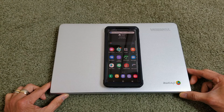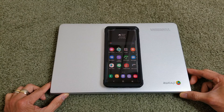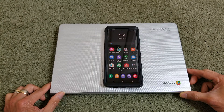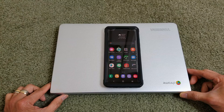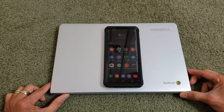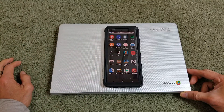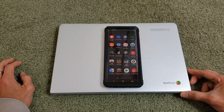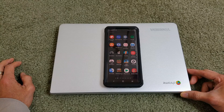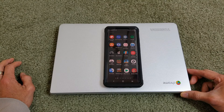Hey YouTube, welcome back guys. Today I'm going to go over how to fix your MMS not sending or receiving after you do the latest Android update. There are many steps that I'm going to go over.